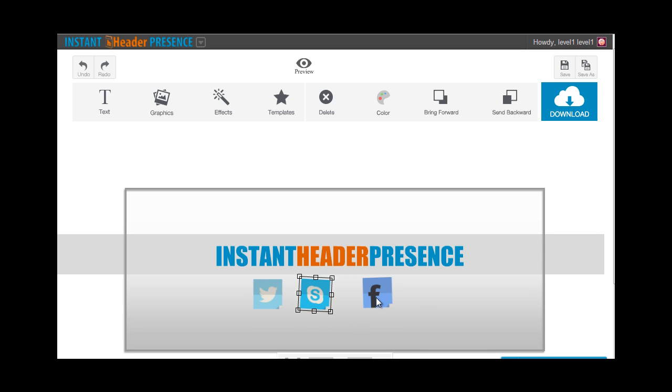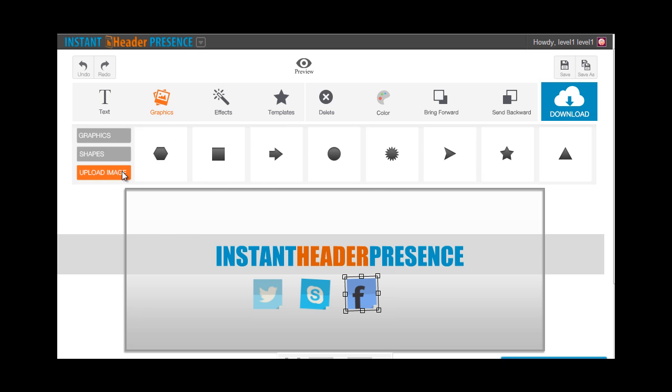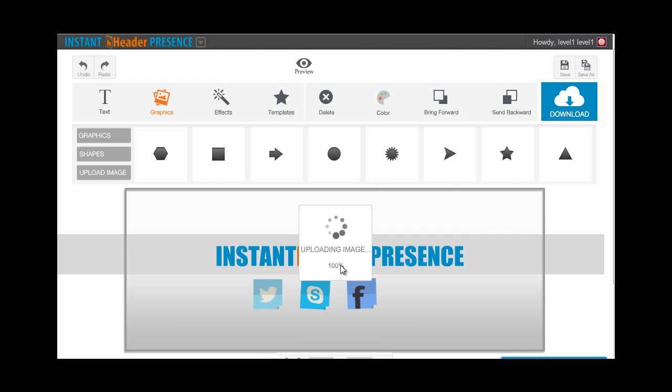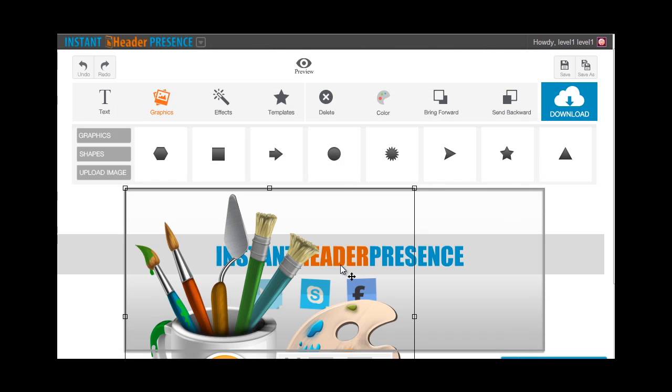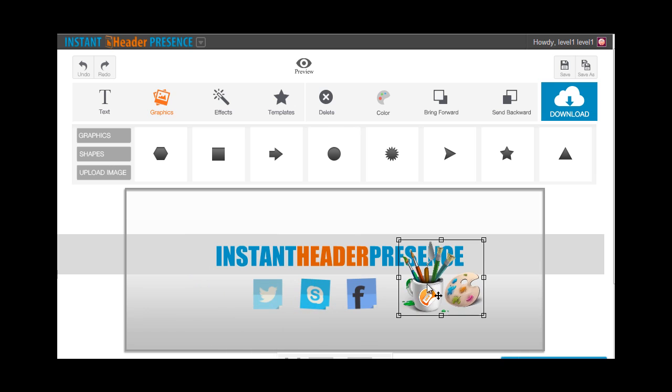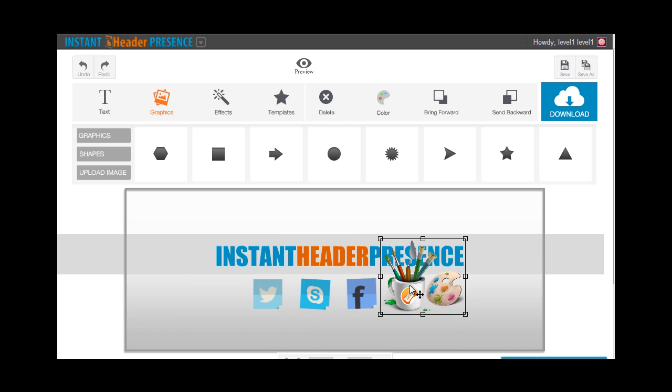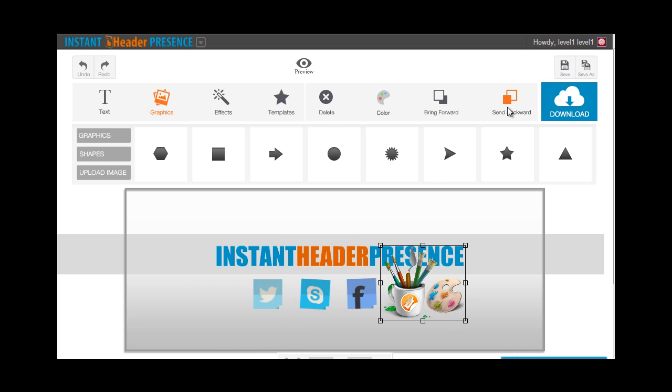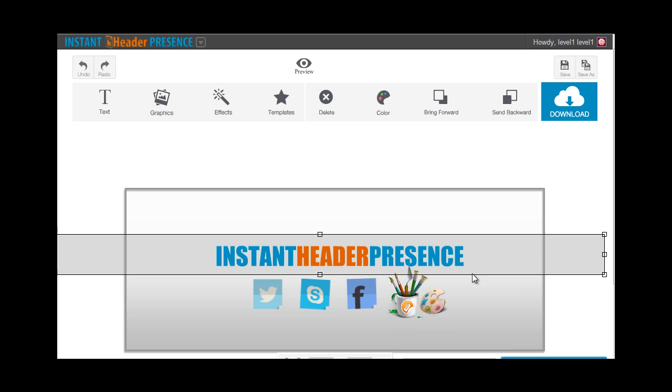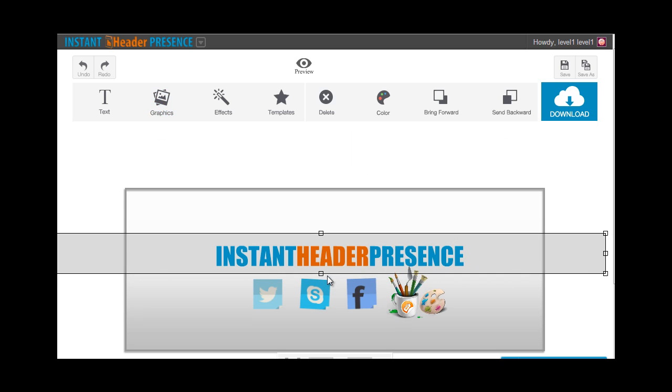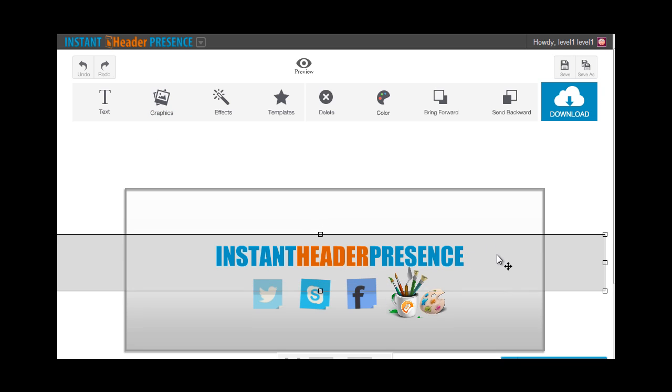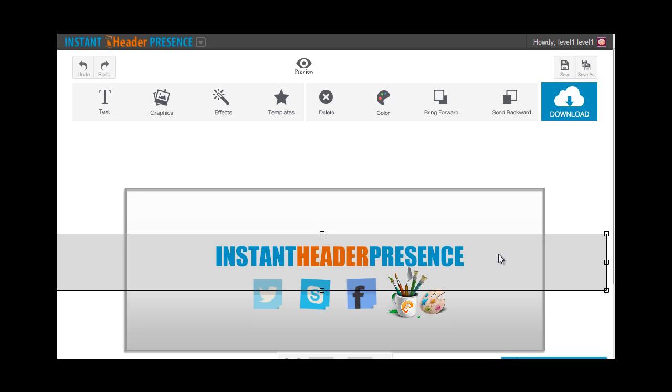You can also choose to upload your own images and put them in your canvas. For that, just go to graphics and upload image. Choose the image you would like to upload. Wait for it to finish uploading, and then resize that and just position that however you'd want to on your image. That's basically how you play with your shapes and your graphics.